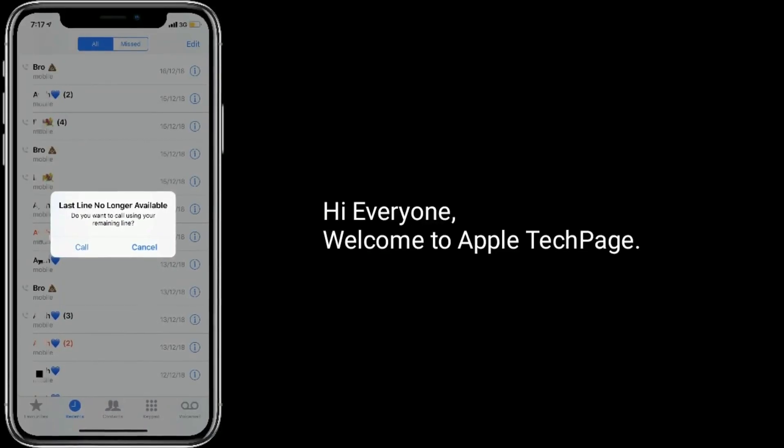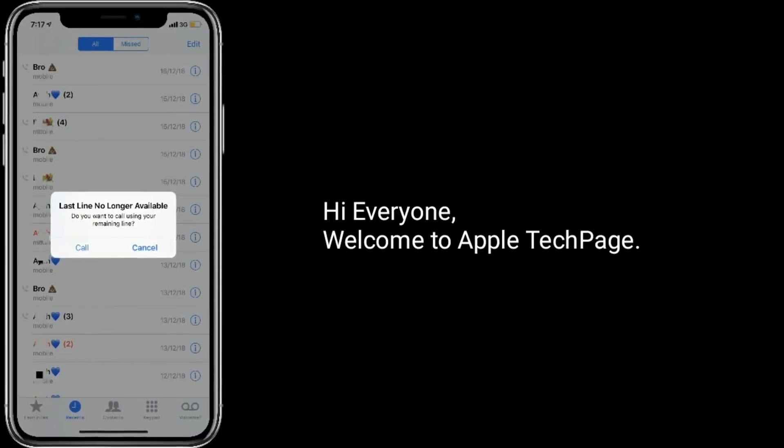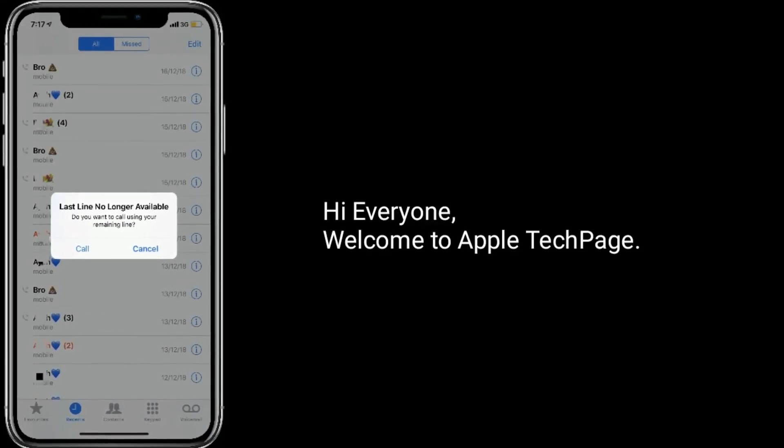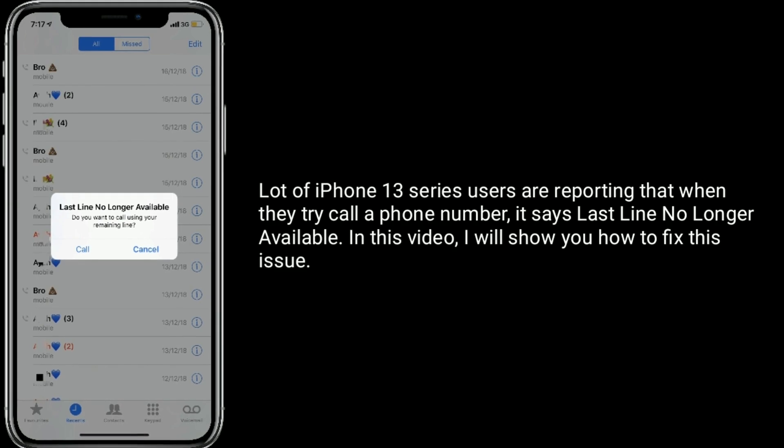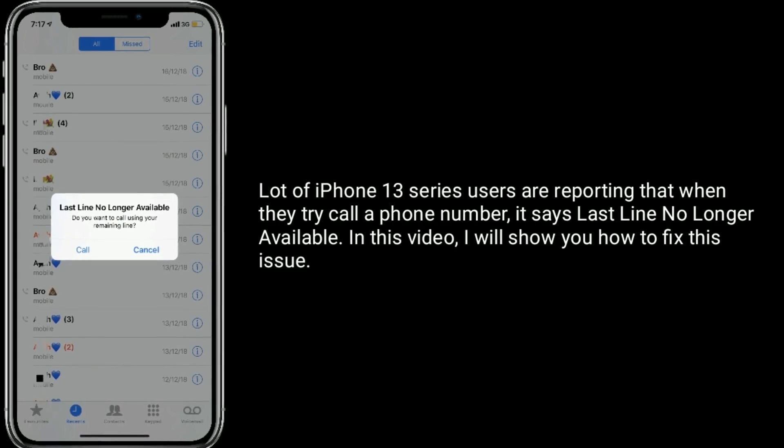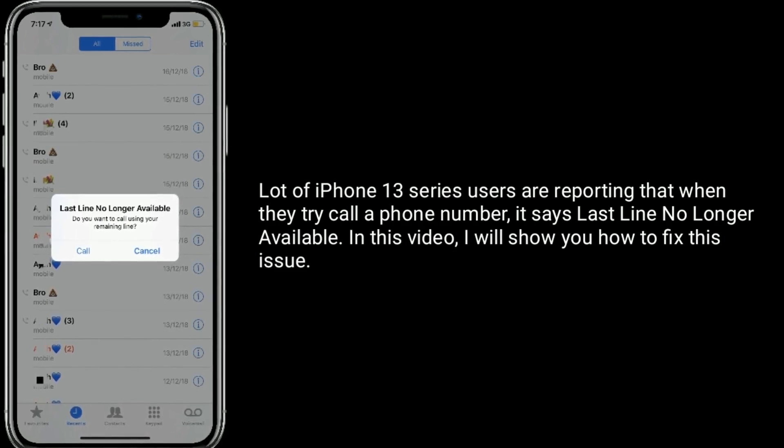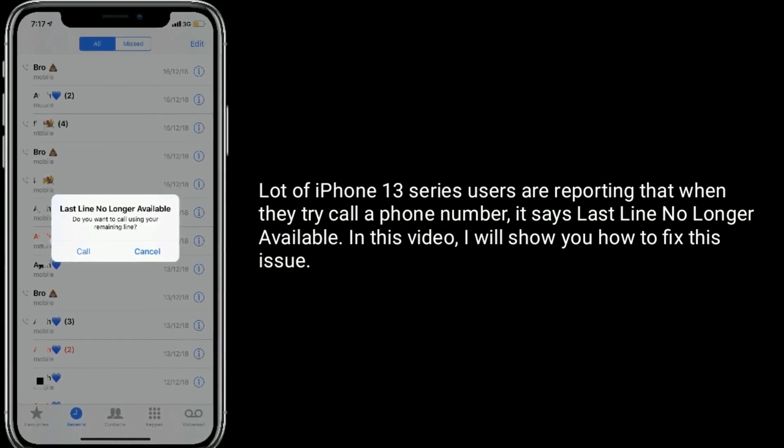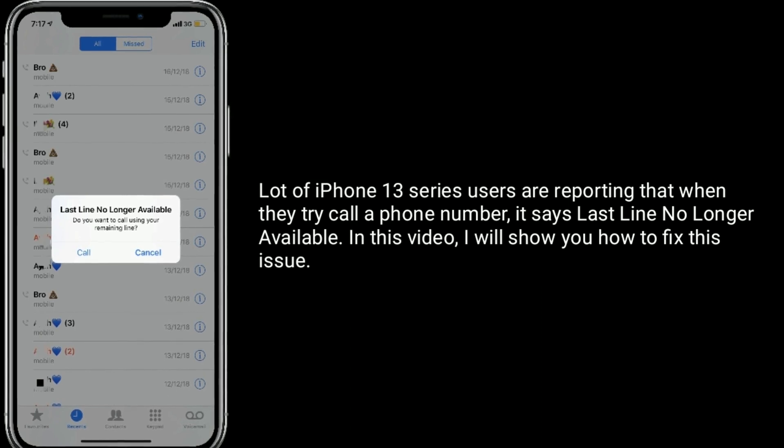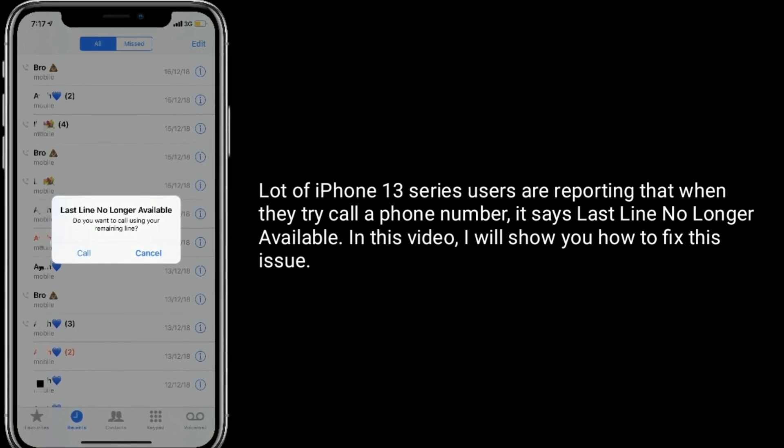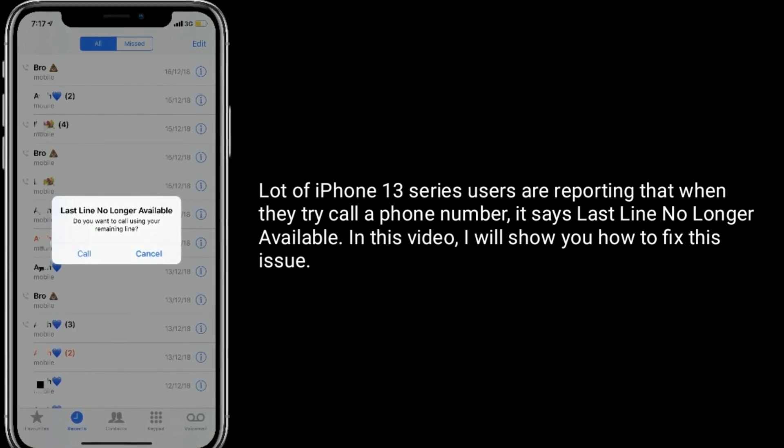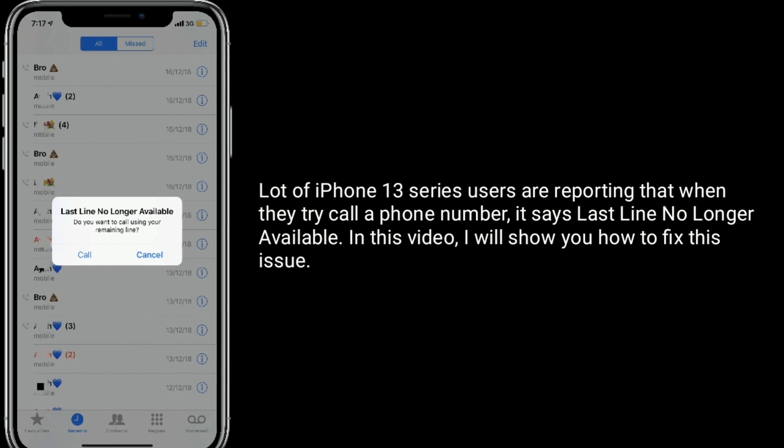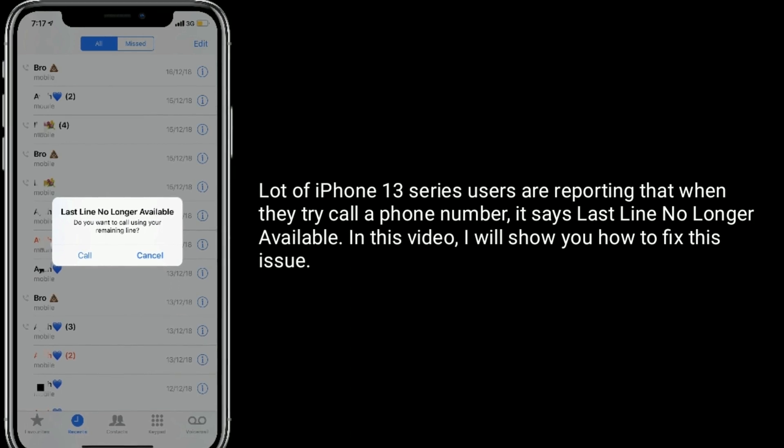Hi everyone, welcome to Apple Tech Page. A lot of iPhone 13 series users are reporting that when they try to call a phone number, it says last line no longer available. In this video, I will show you how to fix this issue.